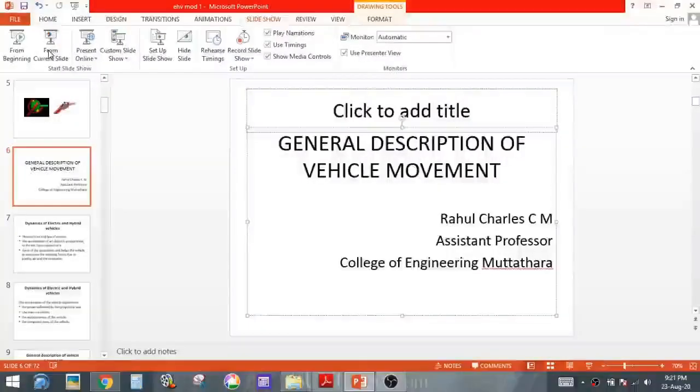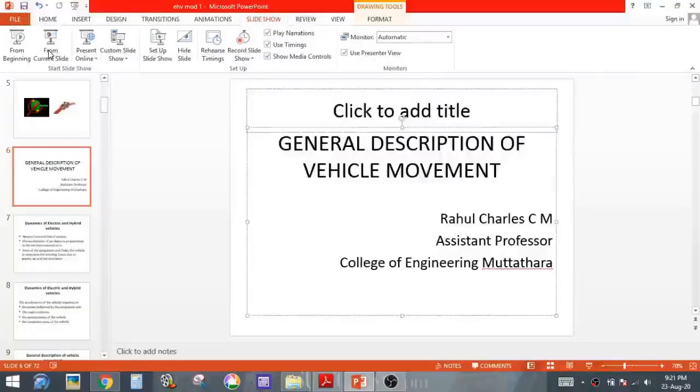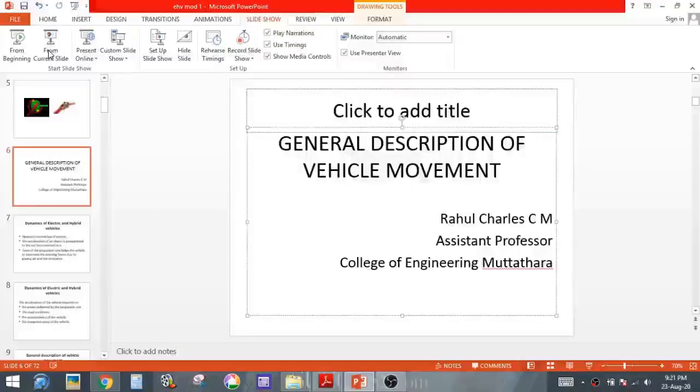Hi, I am Rawal Charles. Today we are going to discuss some of the basic concepts regarding general description of vehicle movement.